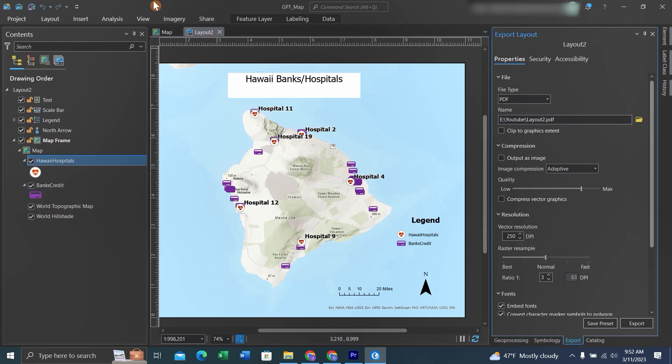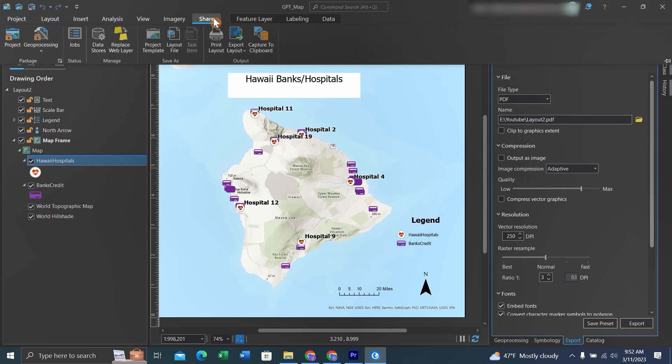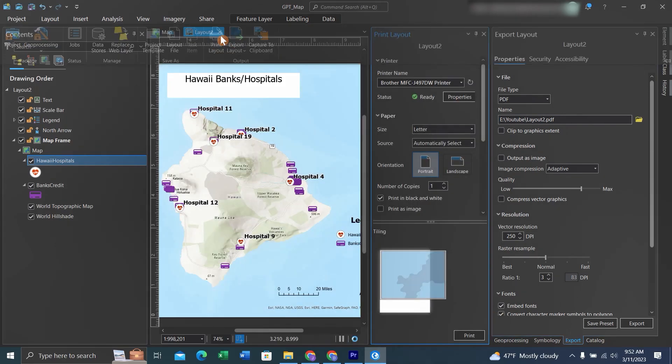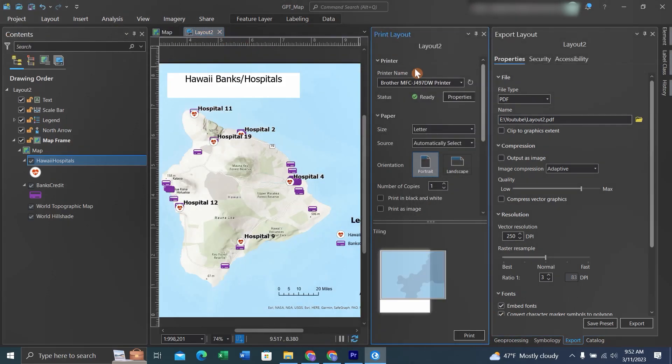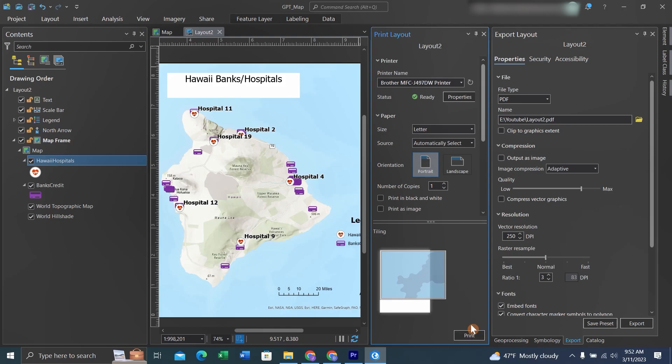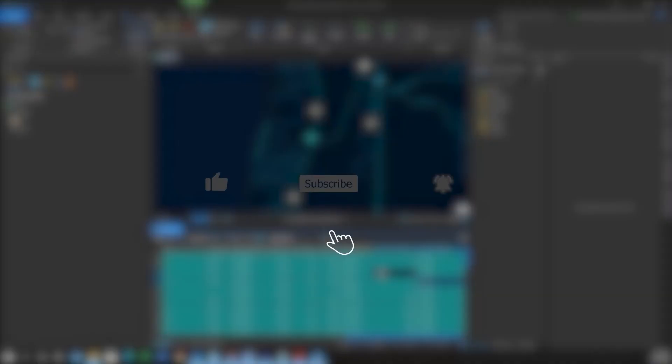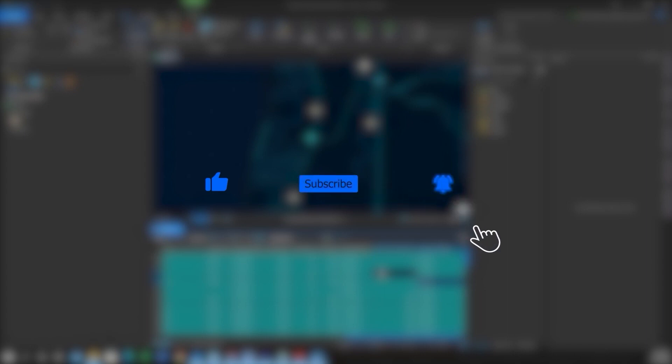Alternatively, you can go back to the Share tab and print the layout—just ways to get your maps out of ArcGIS Pro. Thanks for watching, and be sure to stay tuned as we use ChatGPT for Python analysis in ArcGIS Pro. If you found this video helpful, please like, subscribe, and hit the notification bell for more content.